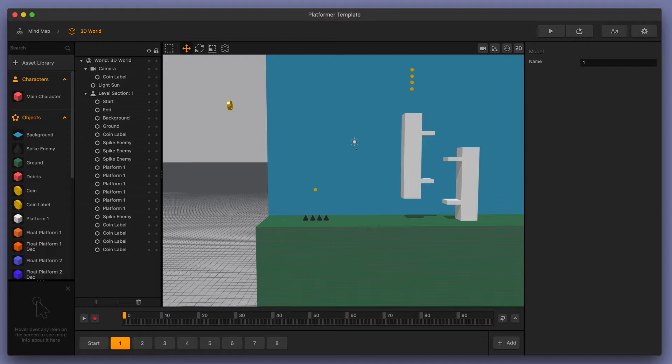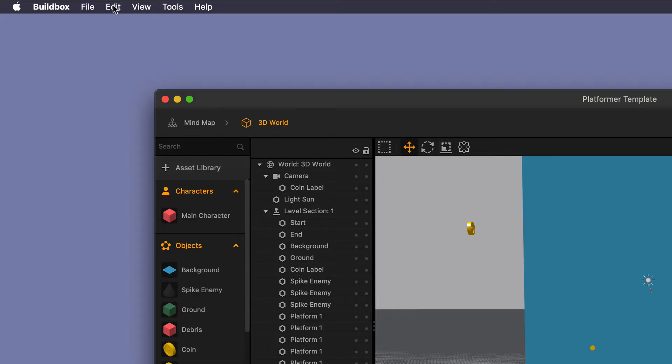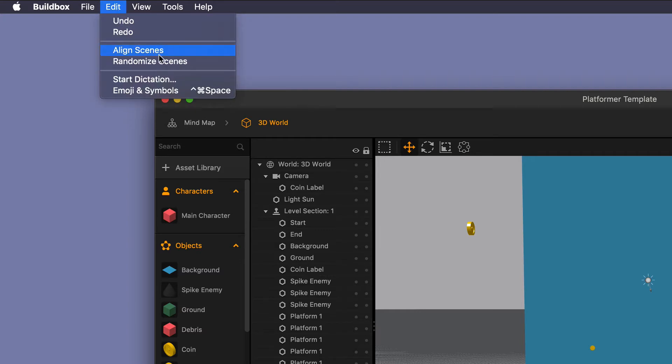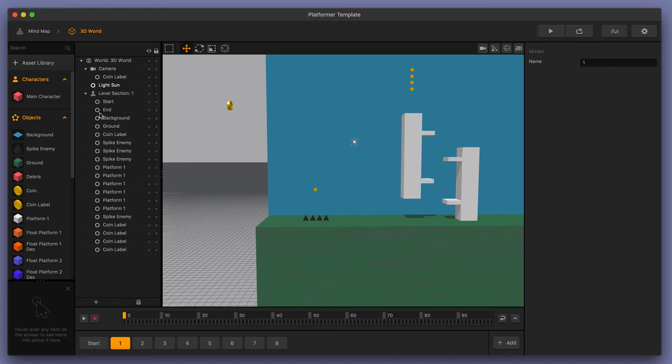Now, if we wanted to randomize those scenes after the start scene, we can do so by going up here to the edit button and selecting randomize scenes.